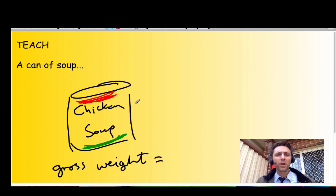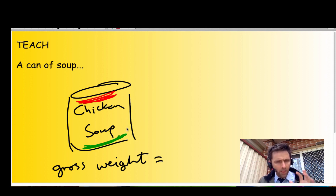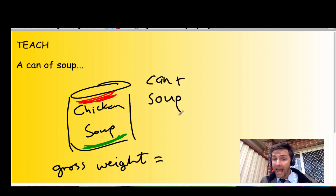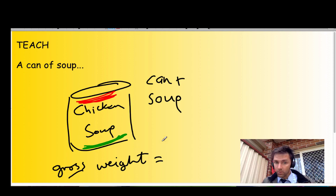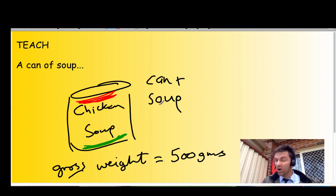Welcome back. You will see I have drawn for you a can of chicken soup — tasty chicken soup. Now, the gross weight of this chicken soup — and when I say gross weight, I mean the can plus the soup — the gross weight equals 500 grams. That means the weight of the can plus the weight of the soup inside the can.